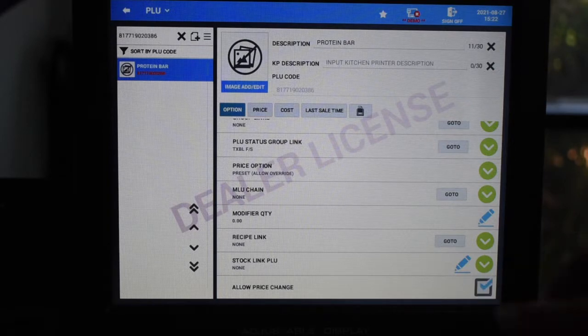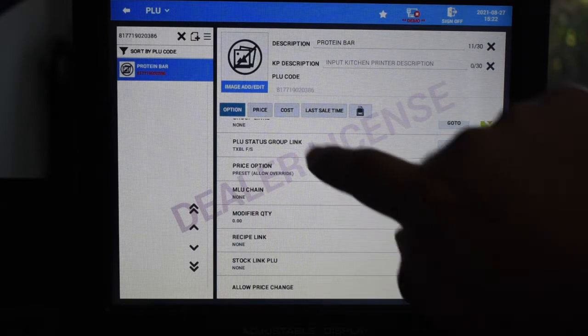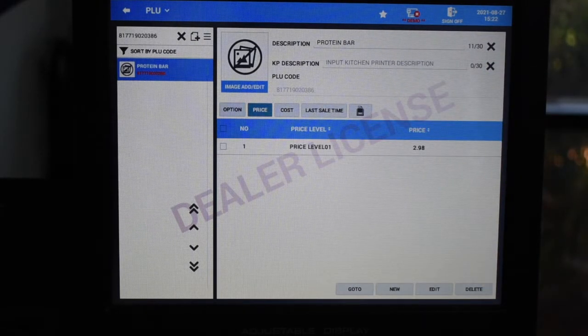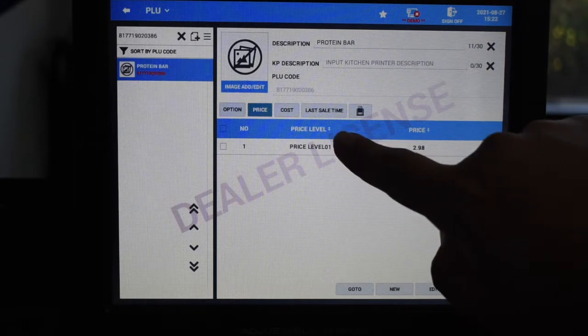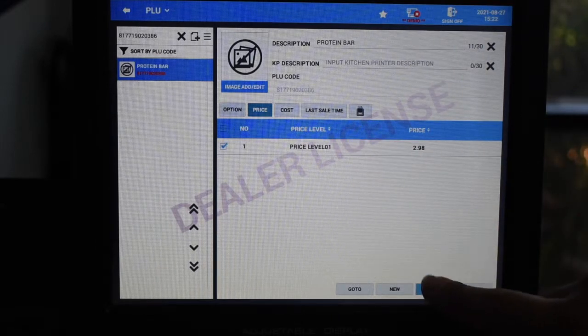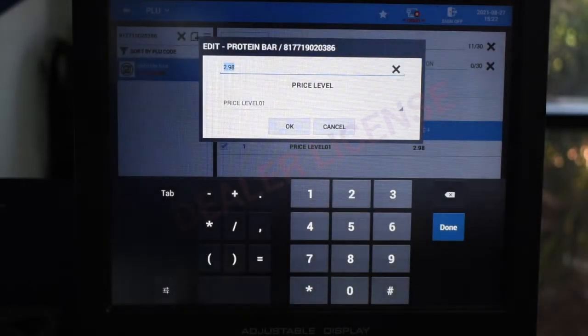Press on the tab labeled price. Here, we can edit the price of an item. To edit the price, select the proper price level and then press edit. It will open a number pad and just adjust the price as needed.